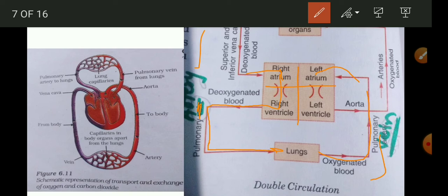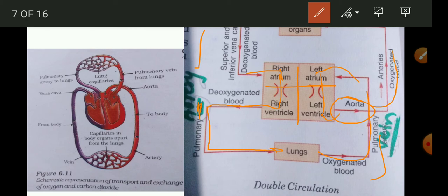When the left atrium contracts, blood enters the left ventricle. From the left ventricle it goes to the aorta, which is the largest artery. The aorta divides into many arteries which carry oxygenated blood to all body parts. This is the working of the human heart — also a representation of transport and exchange of oxygen and carbon dioxide in our body.